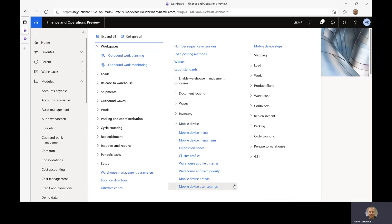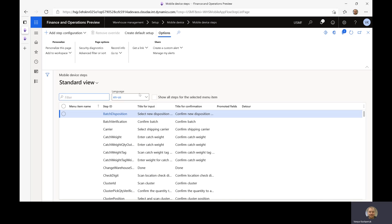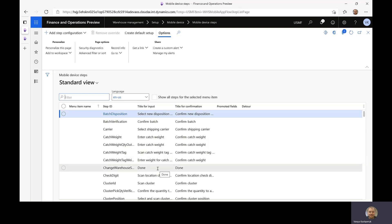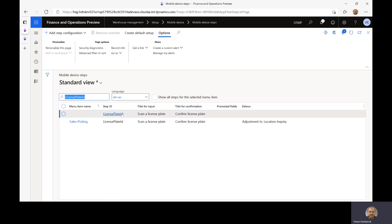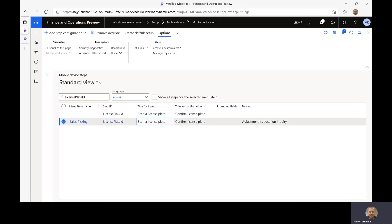In order to configure detours, you need to go to the mobile device steps menu item. What you see is a list of all the different steps that are available in our application. I'm going to filter based on the step ID column — in reality you can filter on any field. I'll type in "license plate ID" and it's based on the step ID. You can see that this is the default configuration, and I have created a configuration specifically for the mobile device menu item called sales picking.